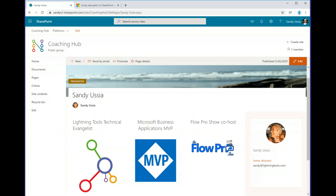Hello and welcome to another webinar with Lightning Tools. Today it's not going to be me that's speaking — we've got Sandy Yousseer from Lightning Tools and I'll let Sandy introduce herself in just one moment, but welcome Sandy.